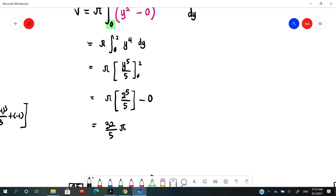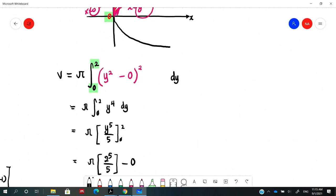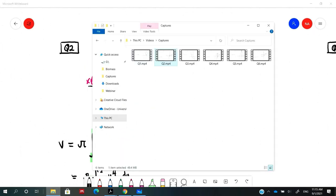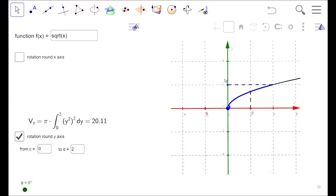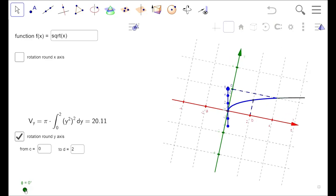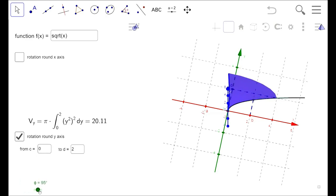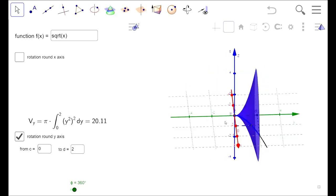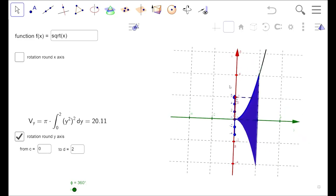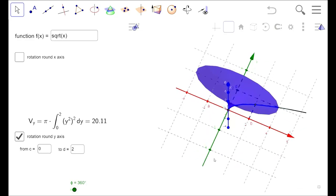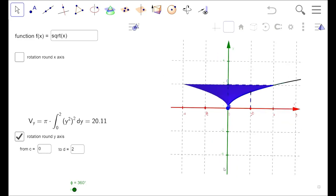The units are cubic because this is a volume. Looking at the graph, we revolve from y = 0 to y = 2 about the y-axis. The resulting solid is shown — this is the volume generated by revolving the region about the y-axis.